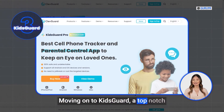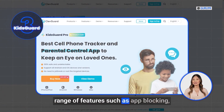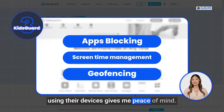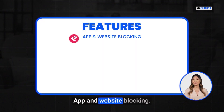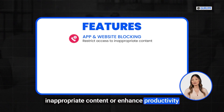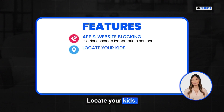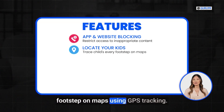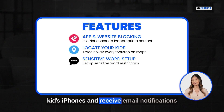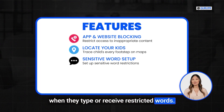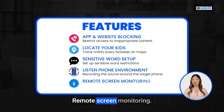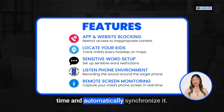Moving on to KidsGuard, a top-notch parental control app that offers a wide range of features such as app blocking, screen time management, and geofencing. Features include: app and website blocking — particularly helpful for restricting access to inappropriate content or blocking distracting websites and apps; locate your kids — trace your child's every footstep on maps using GPS tracking; sensitive word setup — set up sensitive word restrictions on your kids' iPhones and receive email notifications when they type or receive restricted words; listen to phone environment — record the sound around the target phone; and remote screen monitoring — capture your child's phone screen in real time and automatically synchronize it.